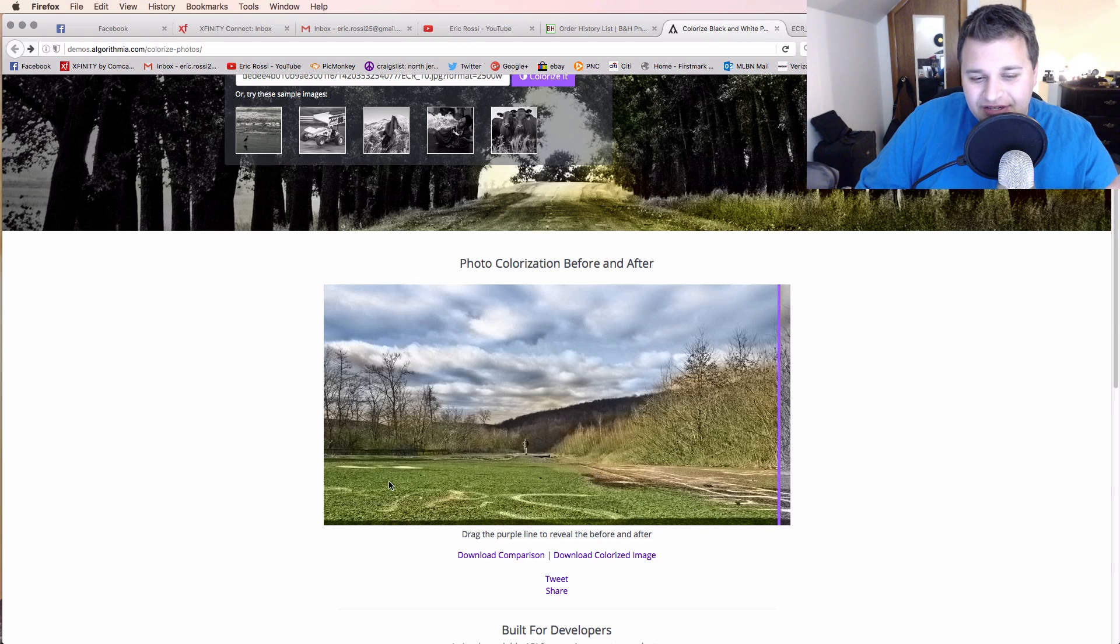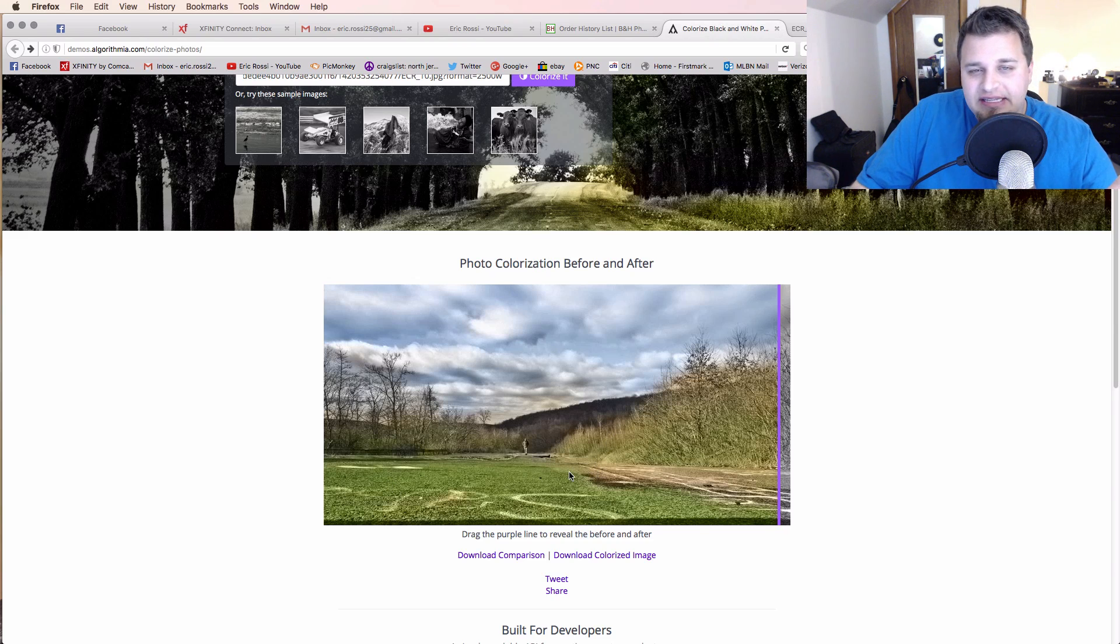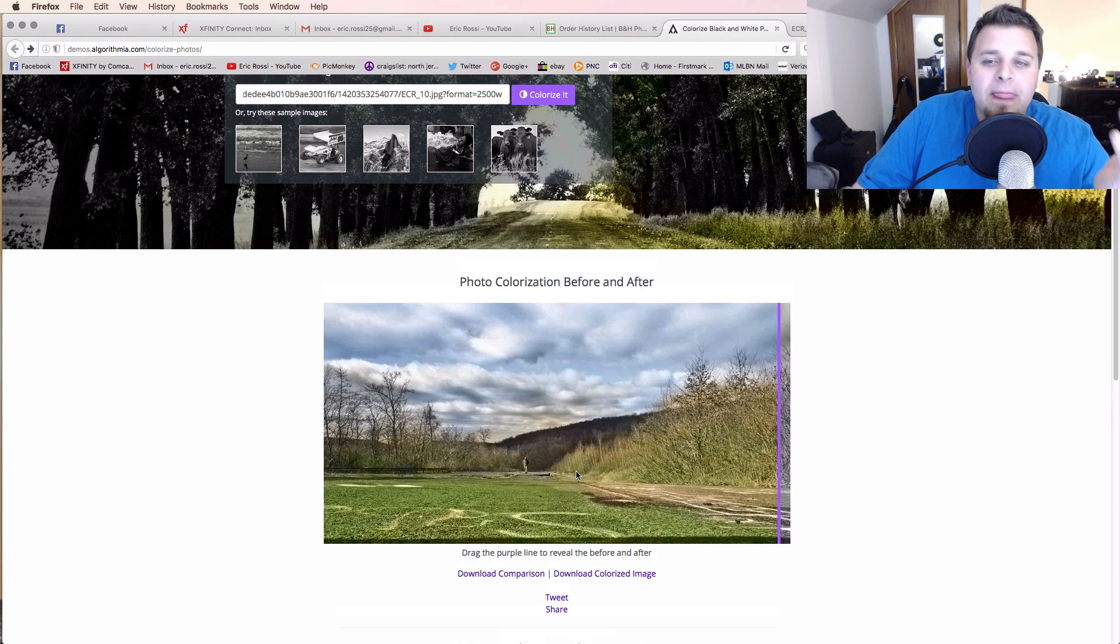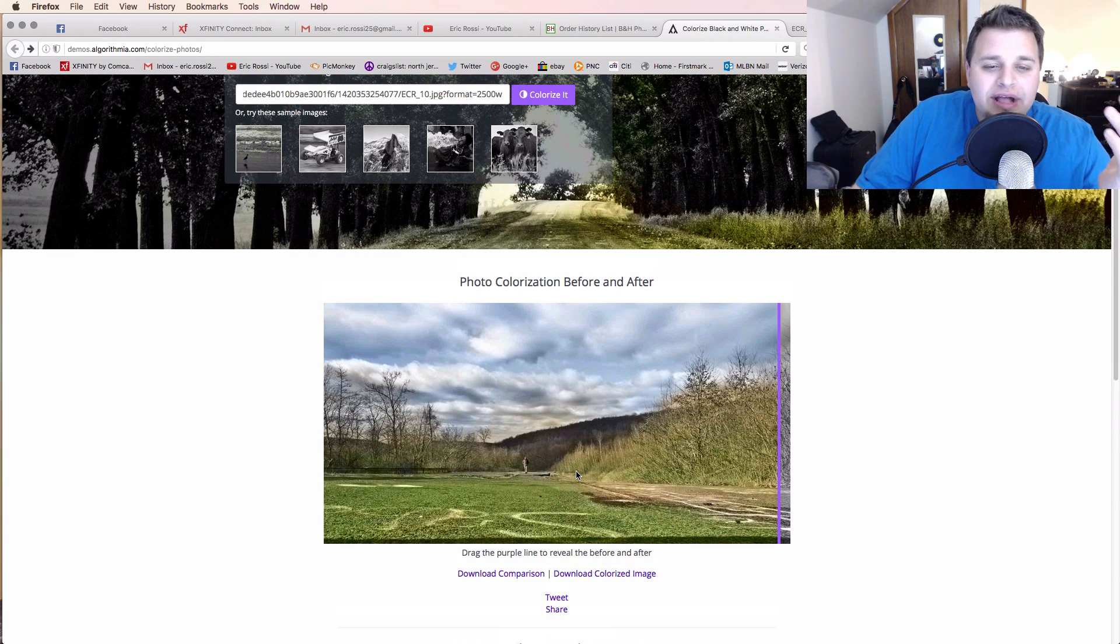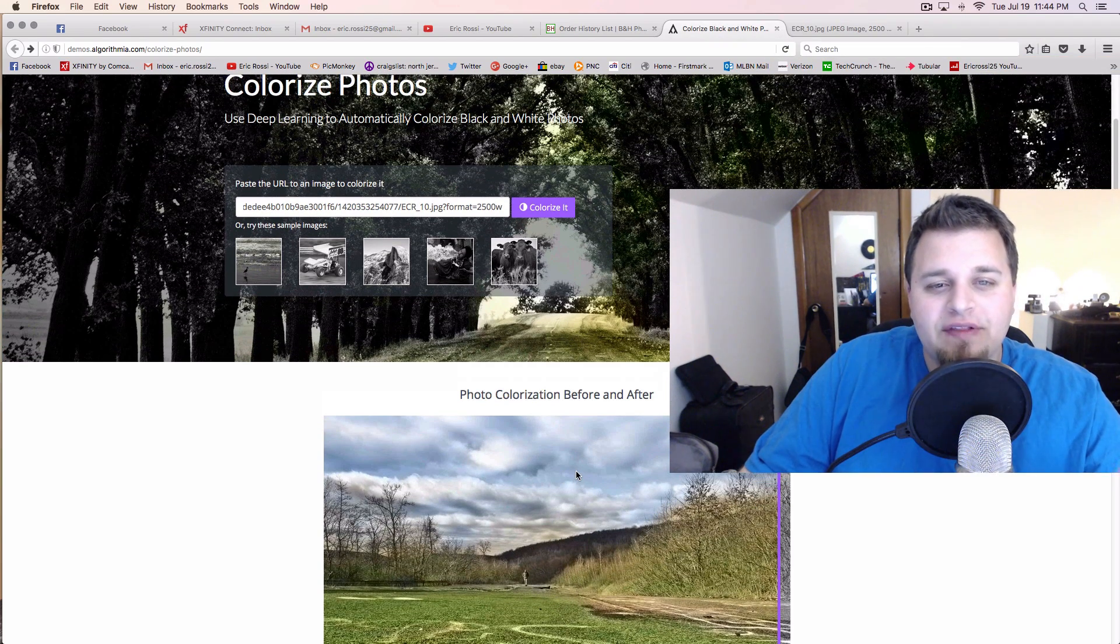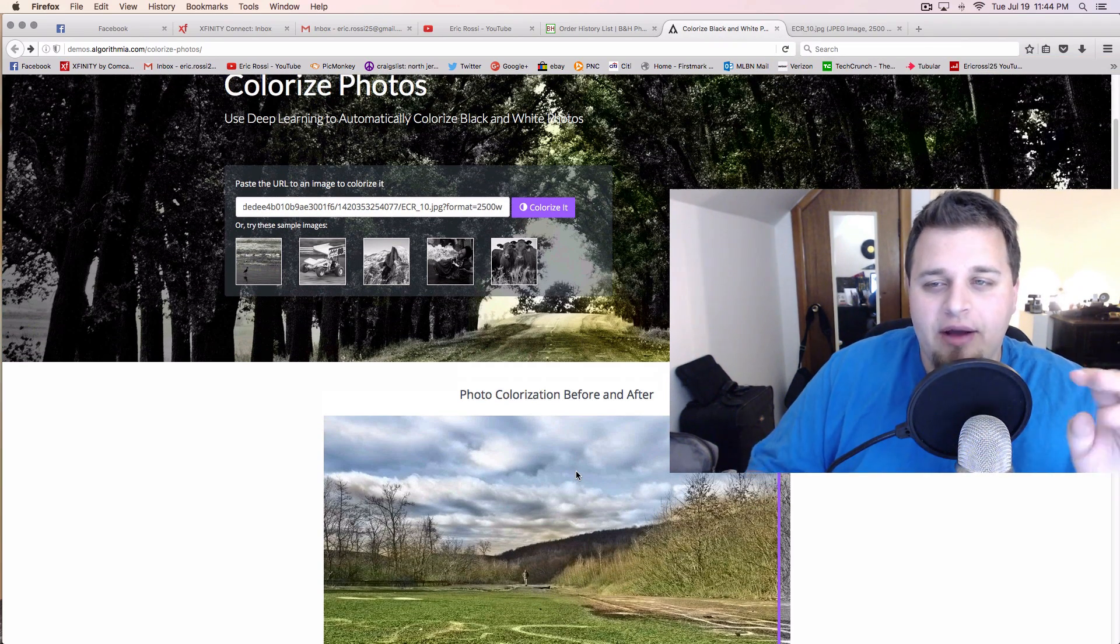But once again, the street, it's green. Obviously, that's not the case. So it didn't really work a ton there. But overall, it's just interesting what something like this can do.